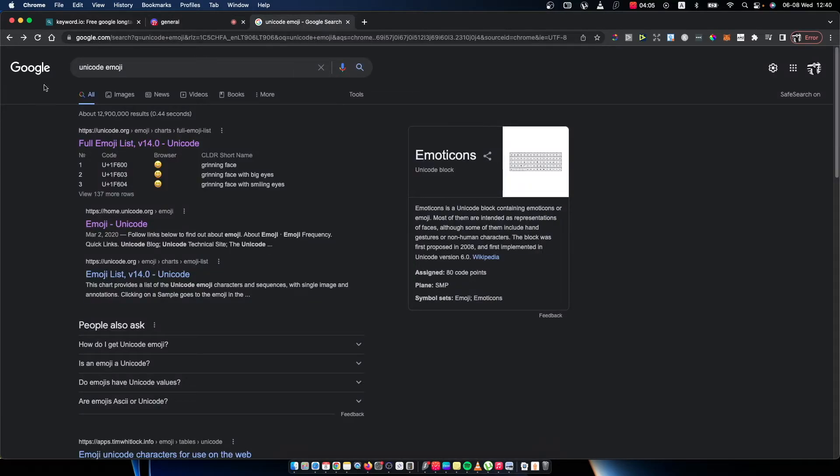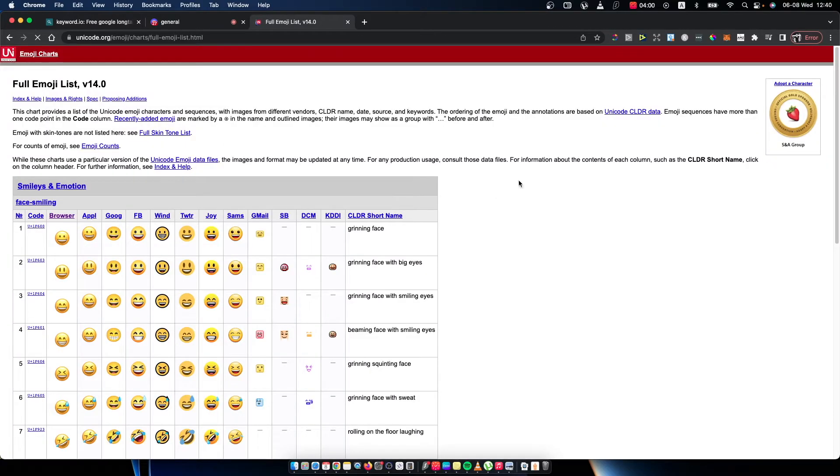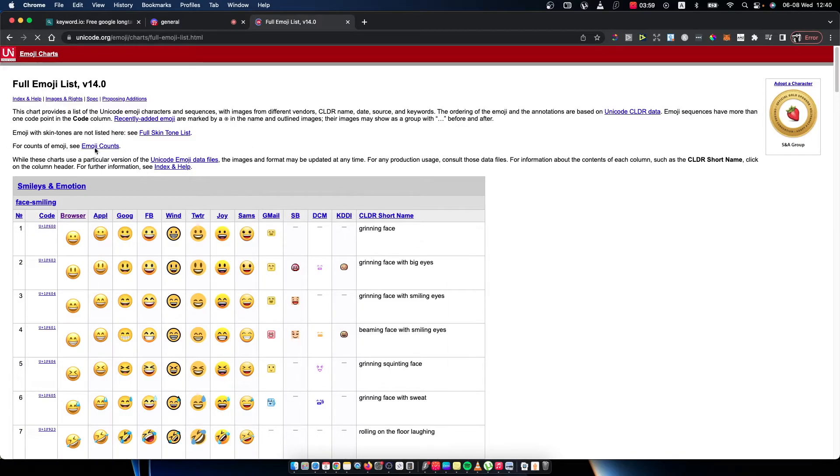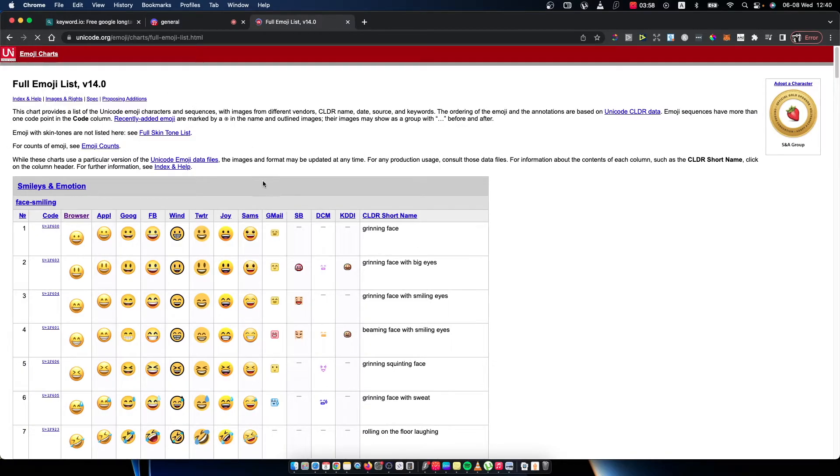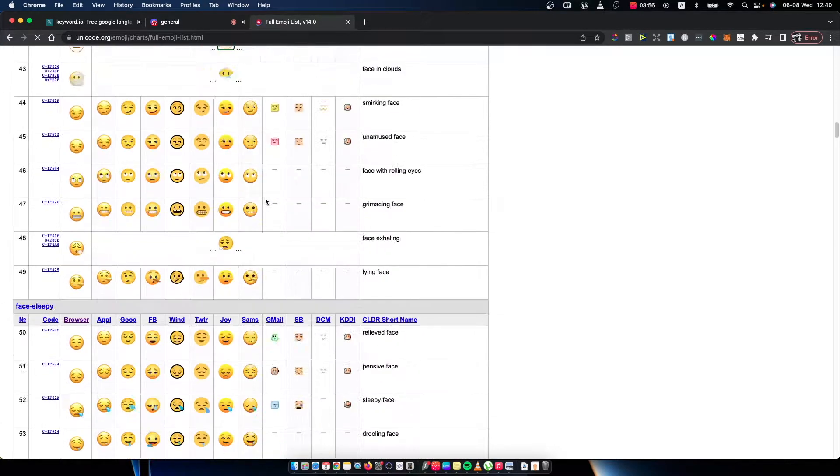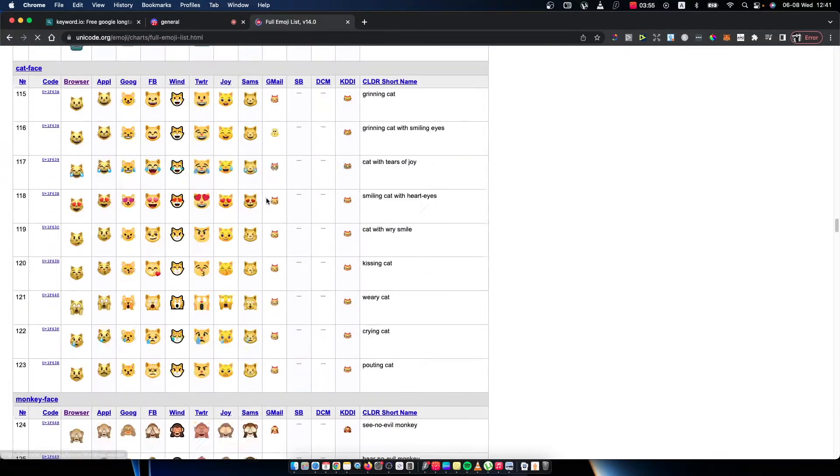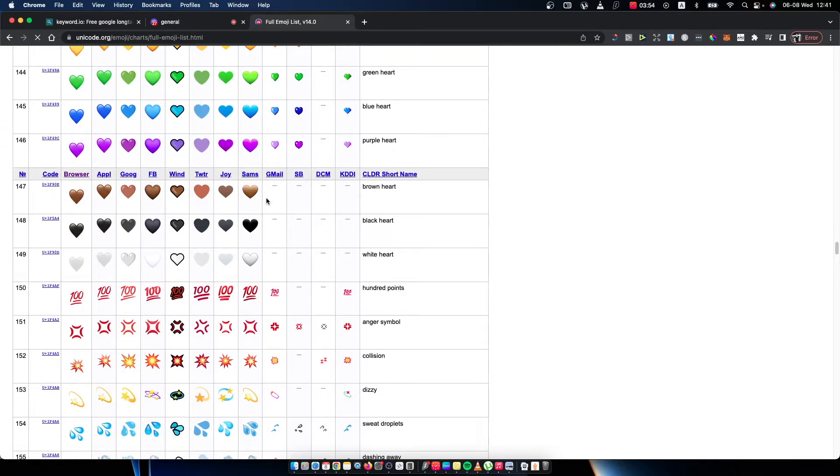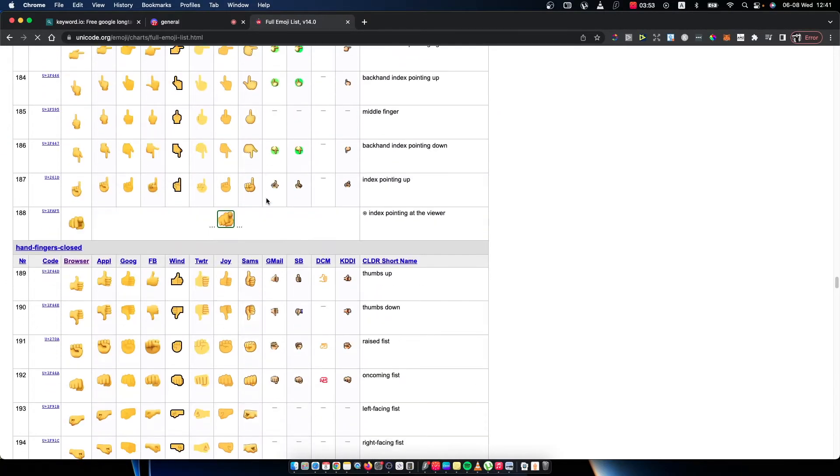So you need to go on Google and write Unicode emoji and press on the Unicode link here, unicode.org, and you will see here all the emojis that are on the internet.